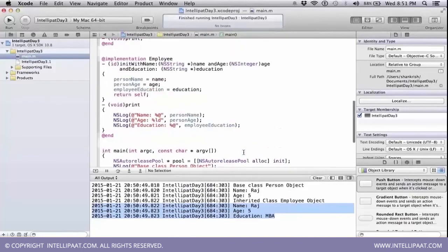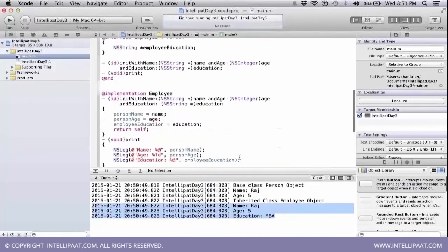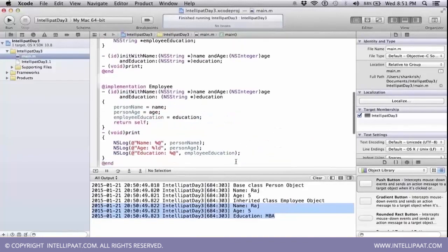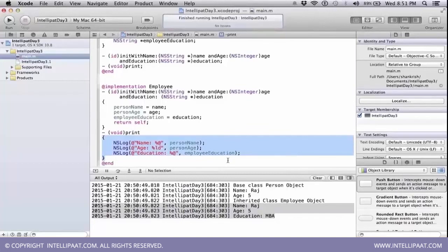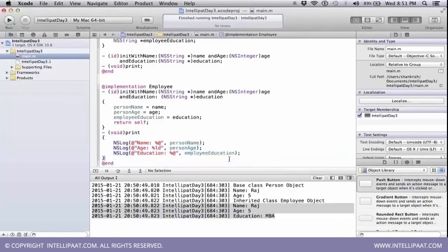So this is a property of how an inheritance actually works. You have the same method signature available on both the base class as well as on the derived class, then only the derived class method will get executed. That's what has been proven. That's what has been proved in part of this execution.